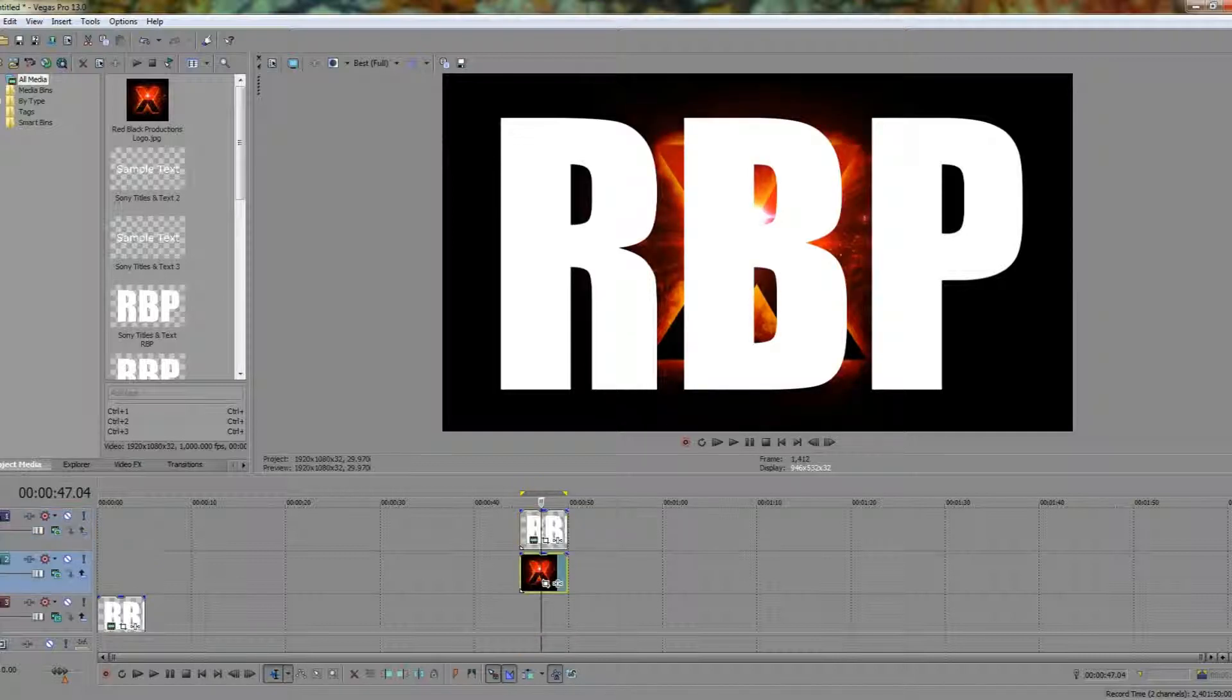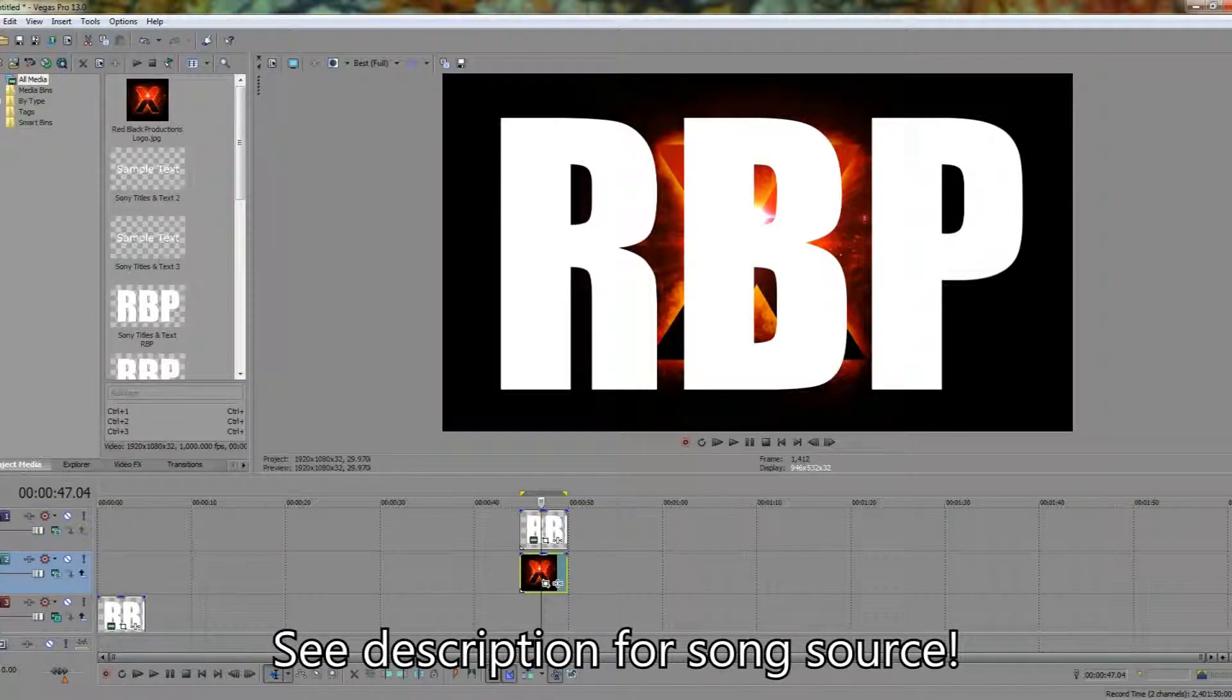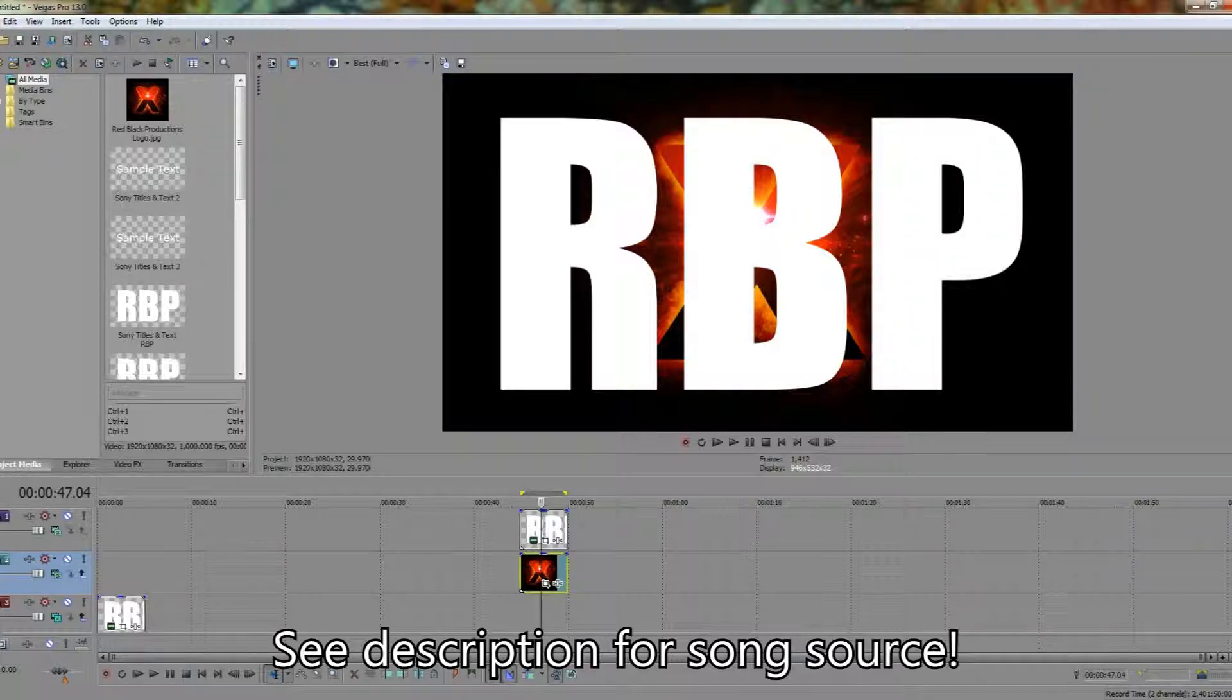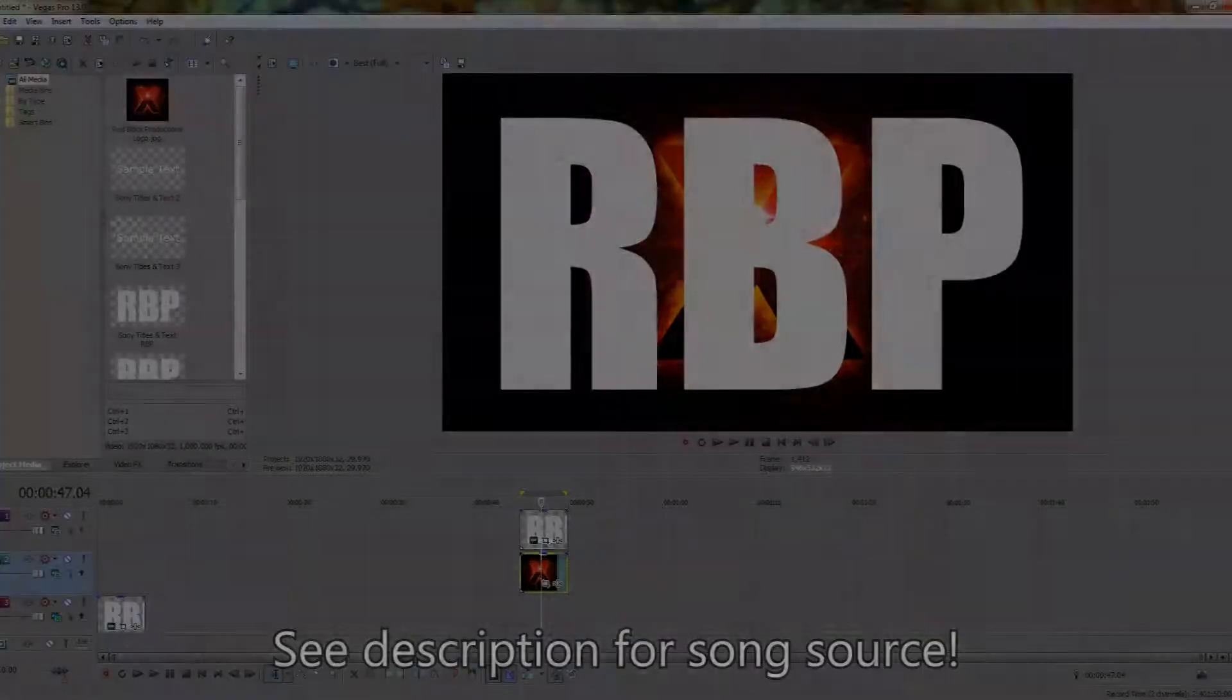So this is just a quick and easy tutorial on how to use compositing modes in Sony Vegas 13. Thanks for watching and I'll see you guys in the next tutorial.